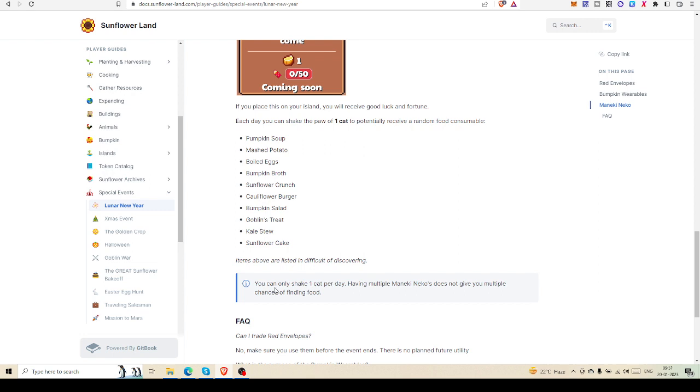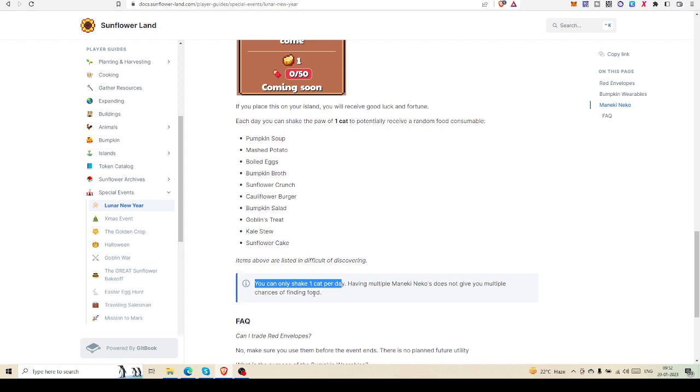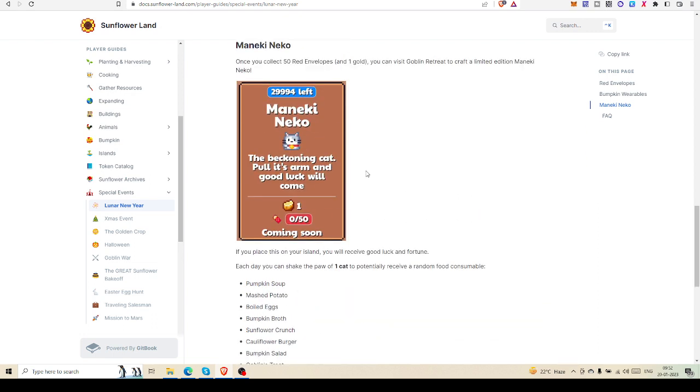Notice that you can only shake one cat per day. Having multiple Maneki Nekos does not give multiple chances of finding food. That means you are only eligible to craft one cat on your island. So if you collect 150 red envelopes, you cannot get three Maneki Neko cats.